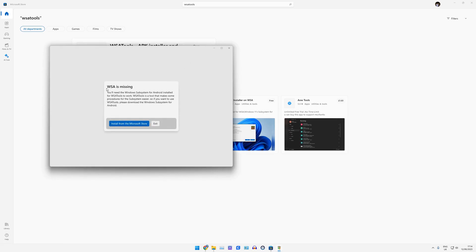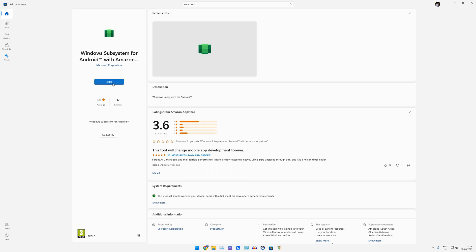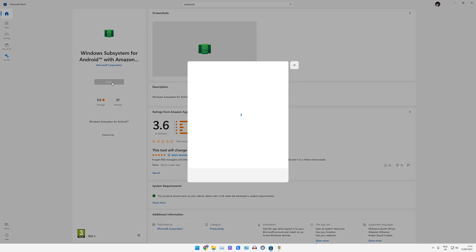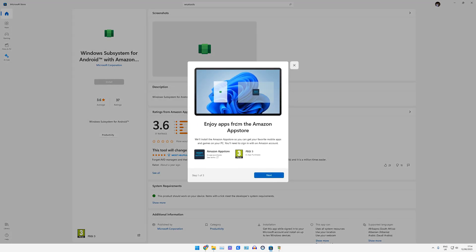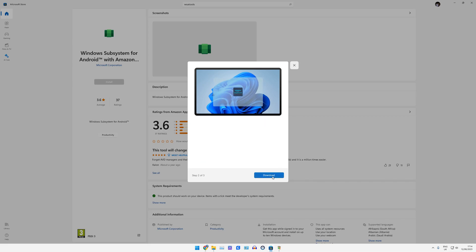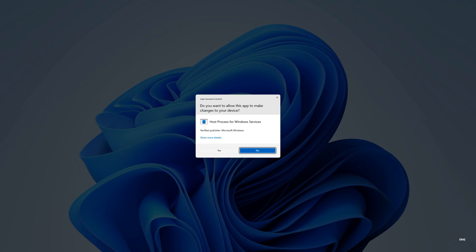And the very first time we do this, it's going to tell us Windows subsystem for Android is missing, unless you have done this previously. So we're going to install from Microsoft Store. Click Install. And this is basically going to put the Amazon App Store onto Windows. Unfortunately, the Pico VR app isn't on the Amazon App Store, but it is required for this Android setup to work. So we're just going to click Download.